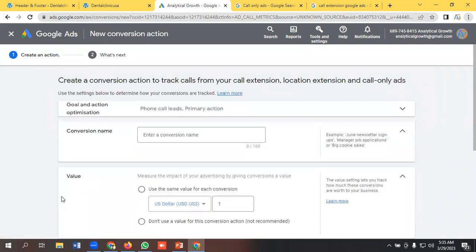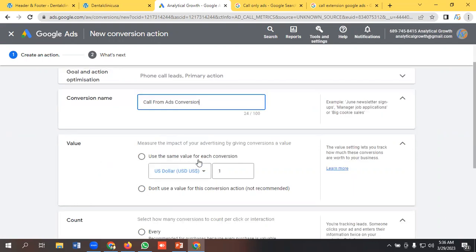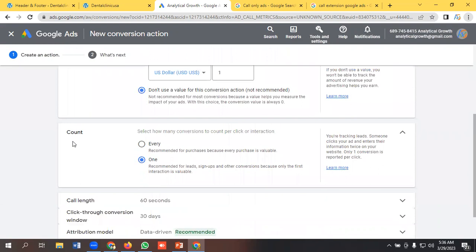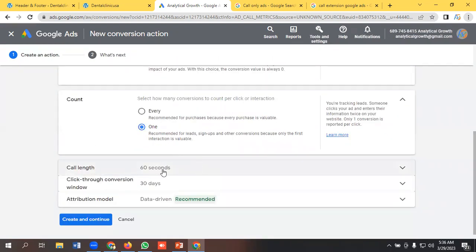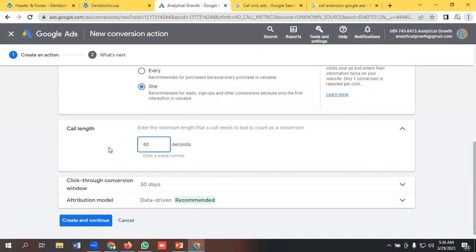Click Continue. I need to give it a name here — I'll call it 'Call from Ads Conversion.' You can select a value here; I will not select any value. For count, I will count it as one. The most important part here is call length — whenever a user calls you and it lasts 60 seconds, then it will count as a conversion.